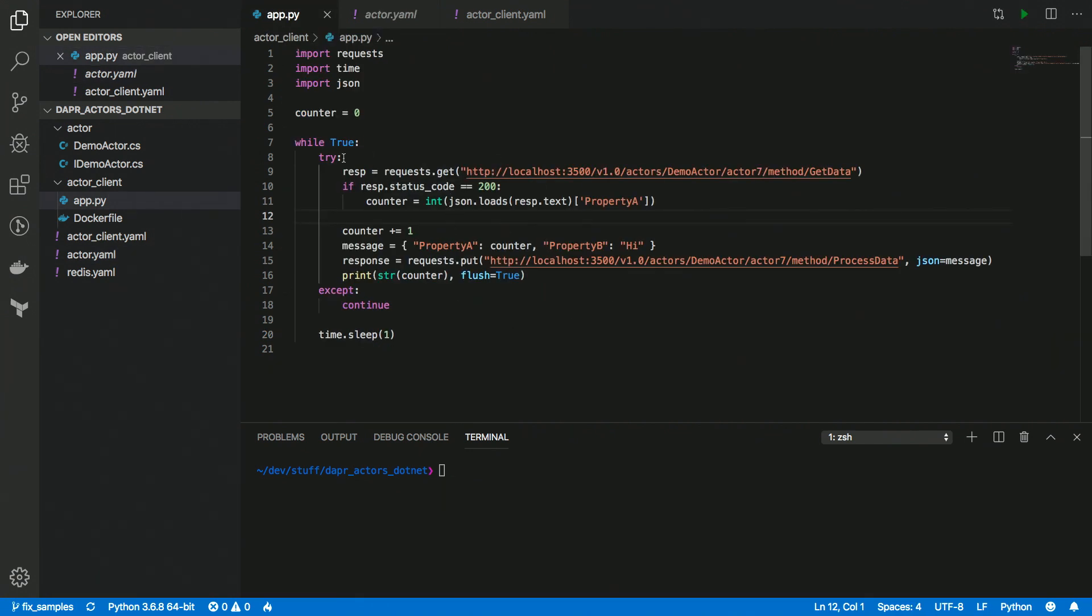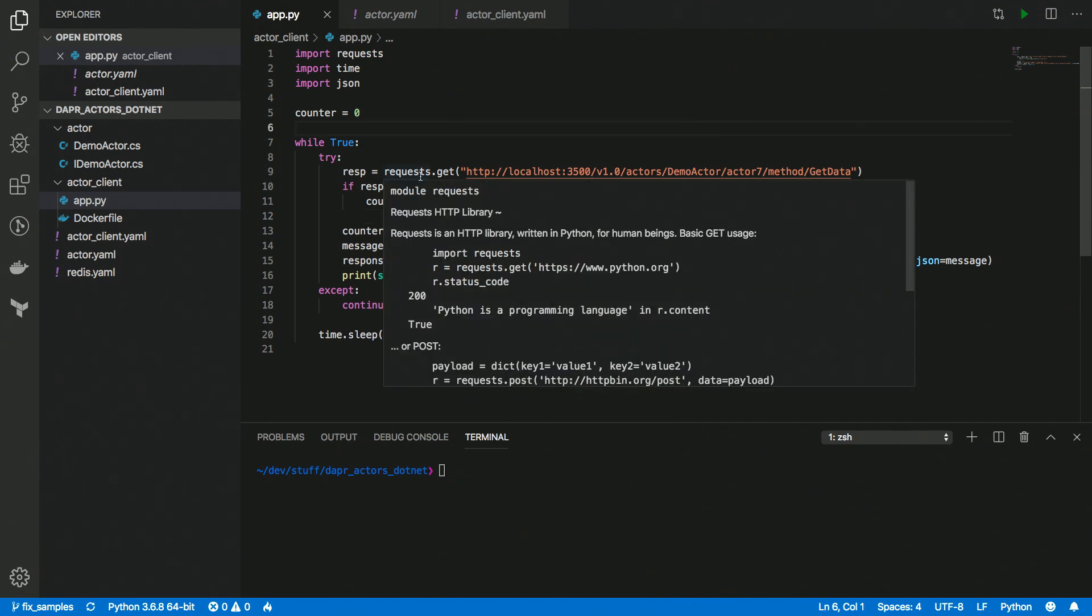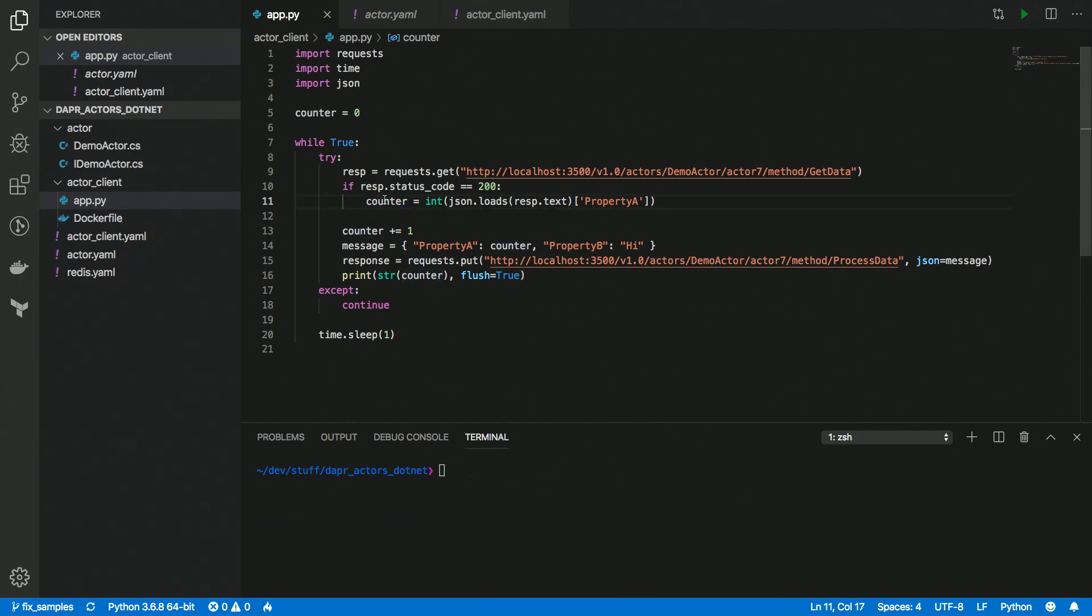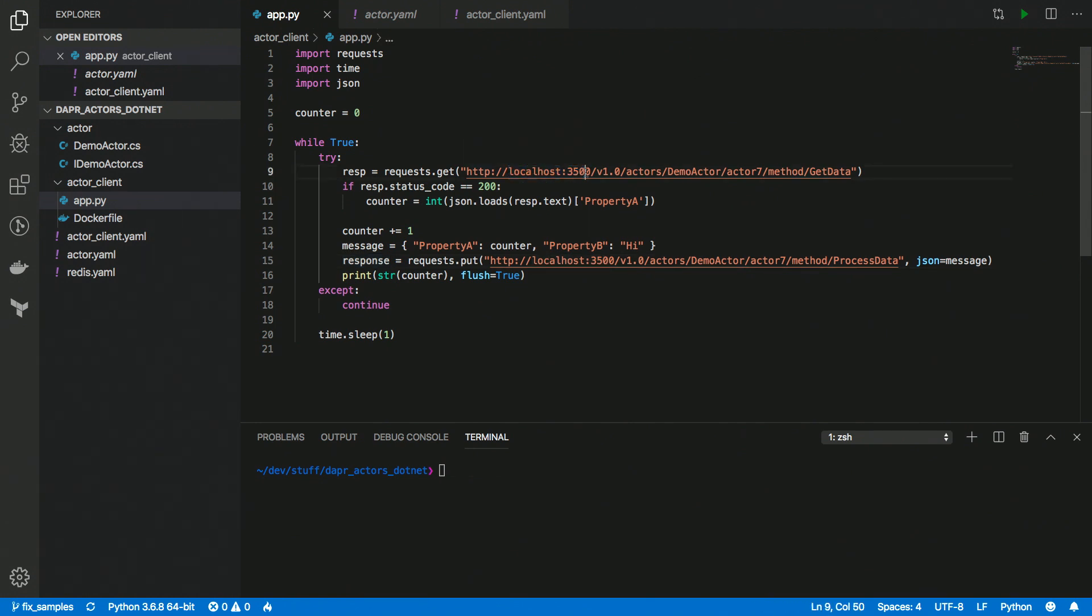And I have here a Python application, a pretty simple one, it has a loop and a counter, and with each iteration, it's getting the state. And if there is a state, we're assigning it to the counter, then incrementing the counter, and saving it.